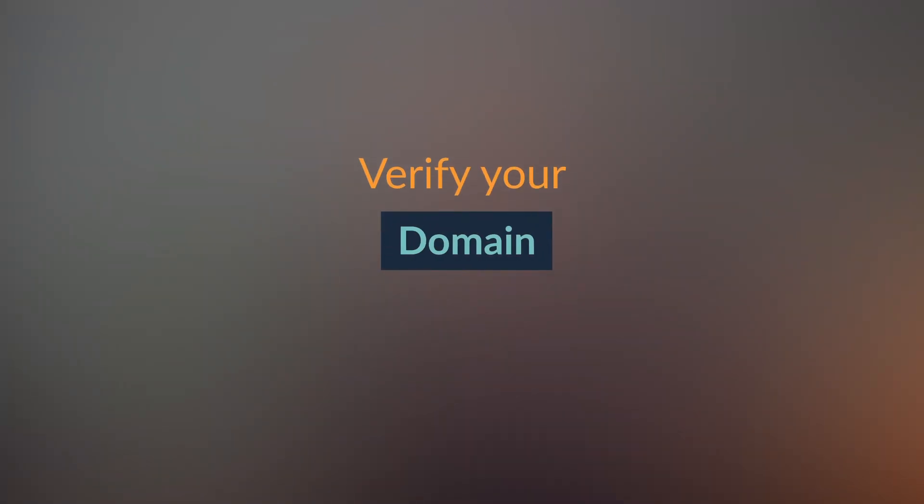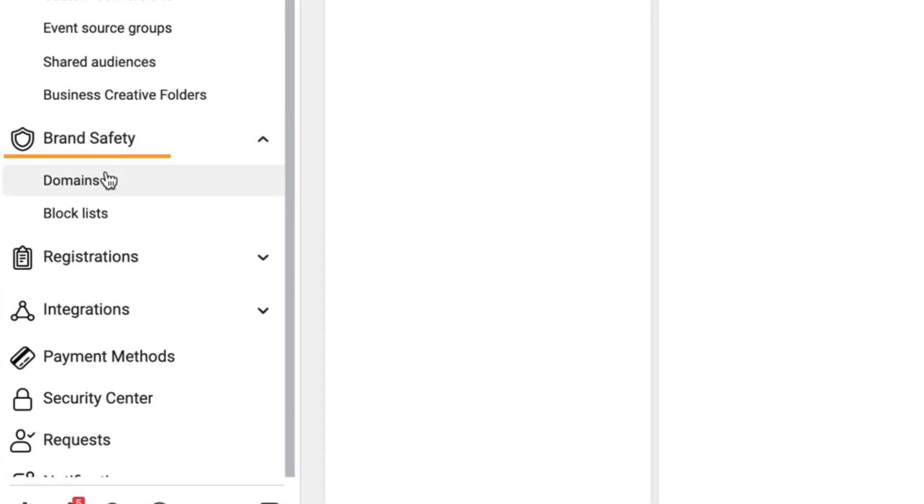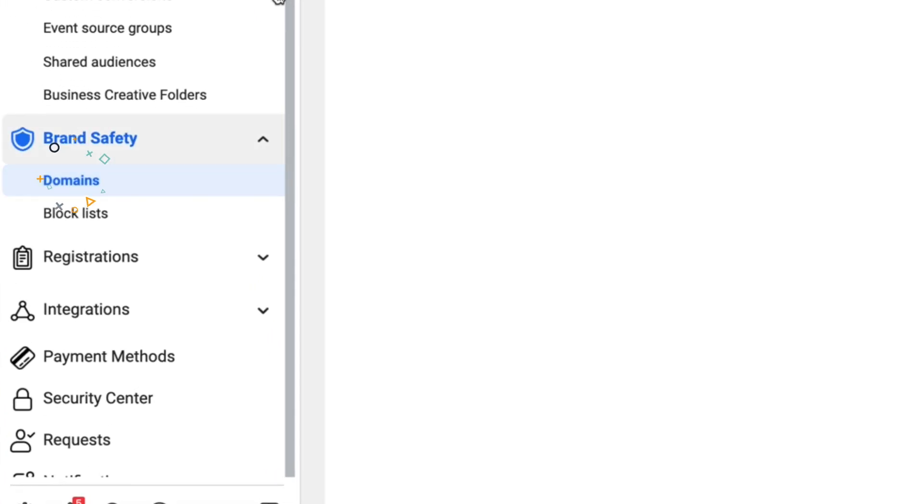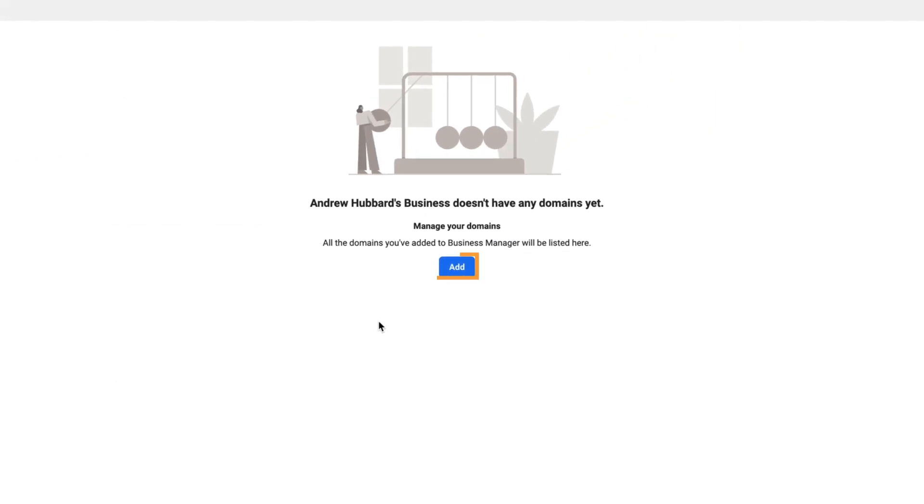There are still two really important things you need to do before you finish your Business Manager setup. The first is to verify your domain — go to Brand Safety, click Domains, and add and verify your domains. That process is a little too long to include in this video, so I've created a dedicated video to walk you through it. The other thing is to verify your Business Manager account, which is really important, and I've created another video specifically on that as well.